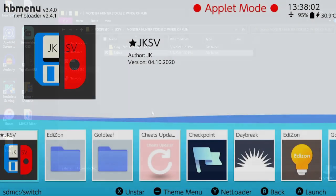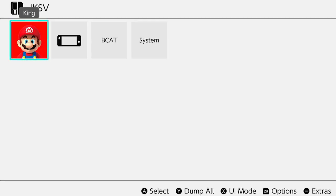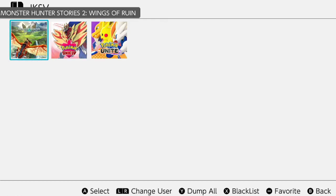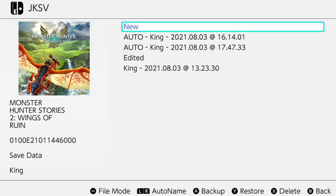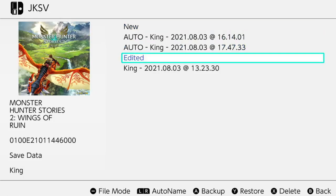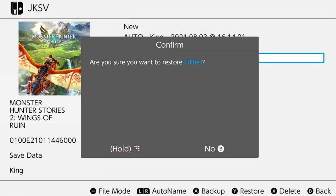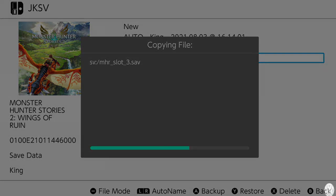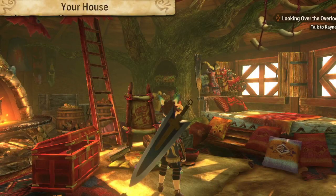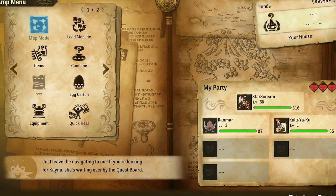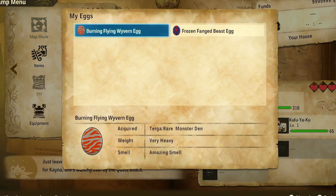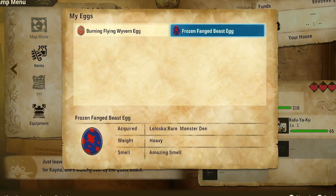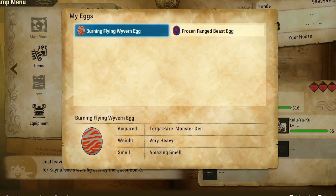Alright. Back on our Switch, we're going to go into JKSV so we can inject our modded save into the game. That way, you guys can see that this is accurate and it works. And we'll go ahead and inject that real quick. Alright. Now that that's done, we'll go ahead and open our save file. So check out these eggs real quick. They're the eggs that I edited. So you can see that that part worked.